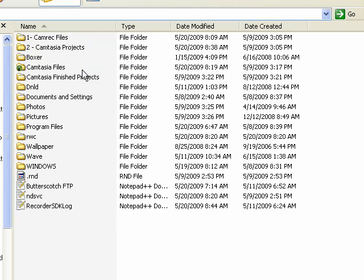Like the date created. So now we have the date created here. I can see that this was created May 9th, last updated May 20th.